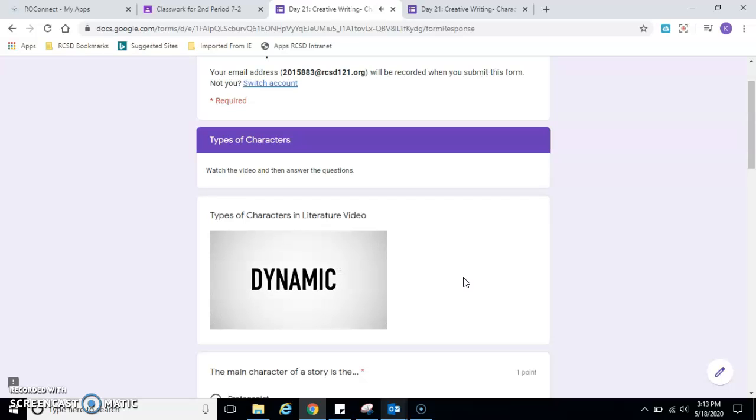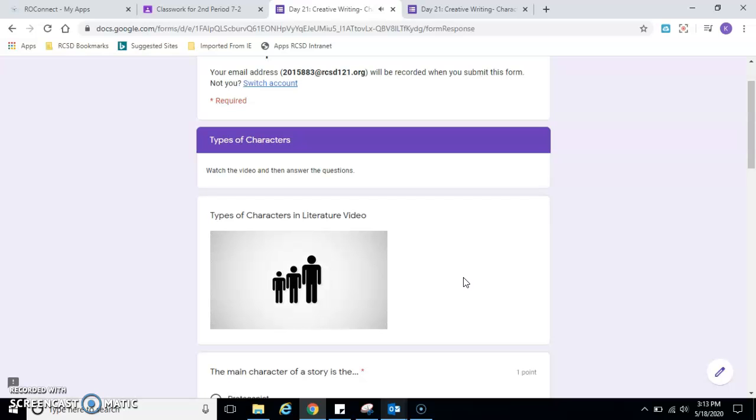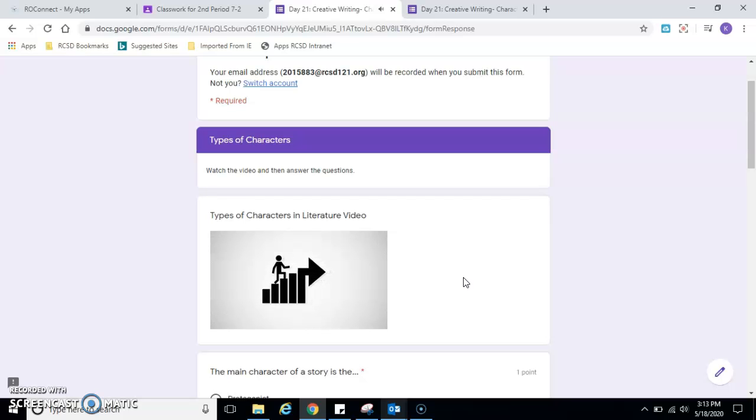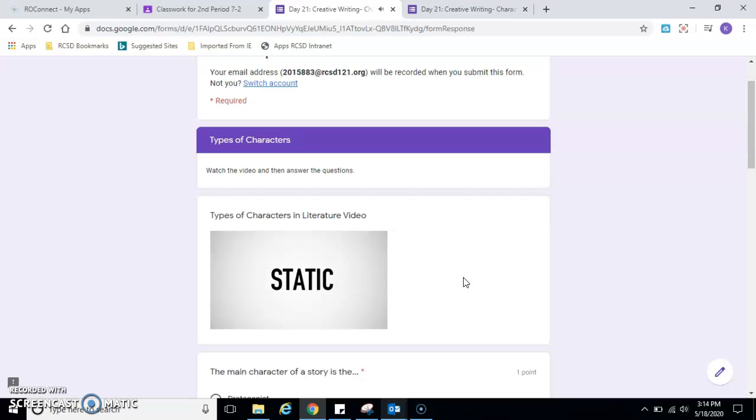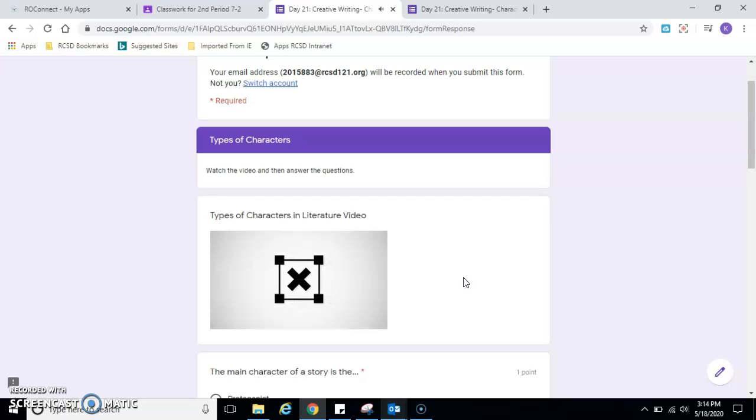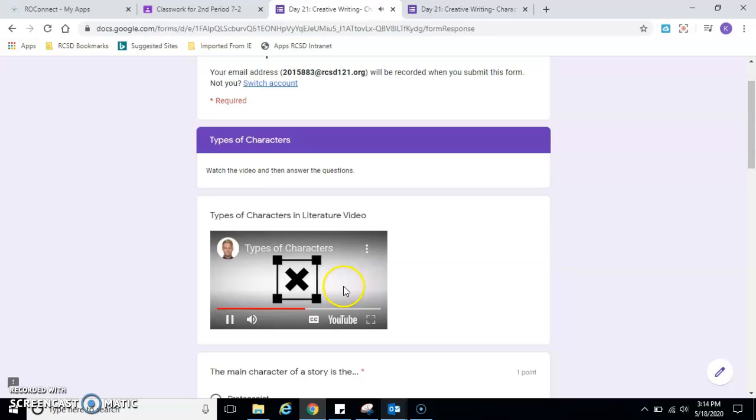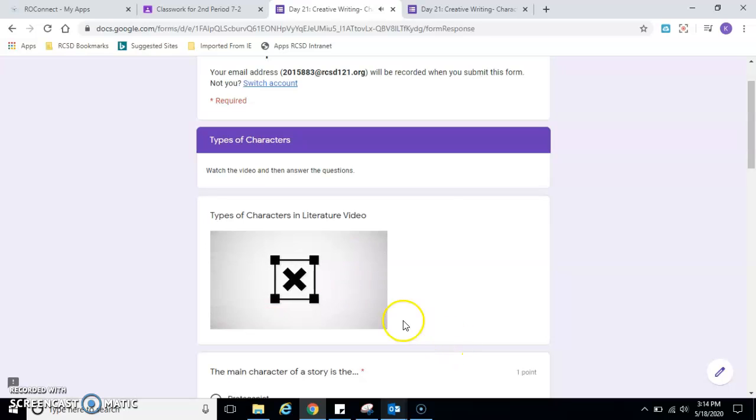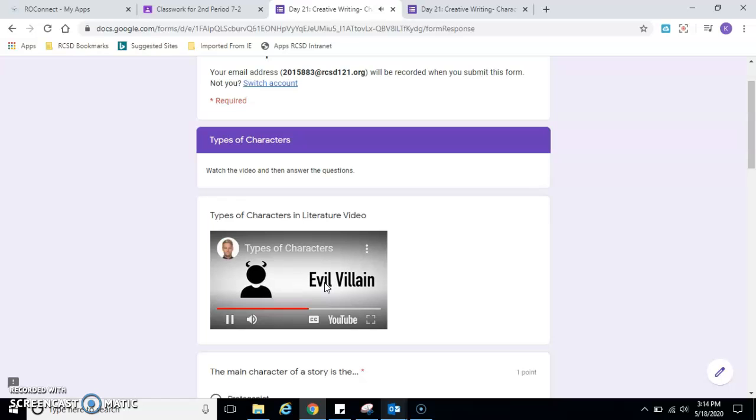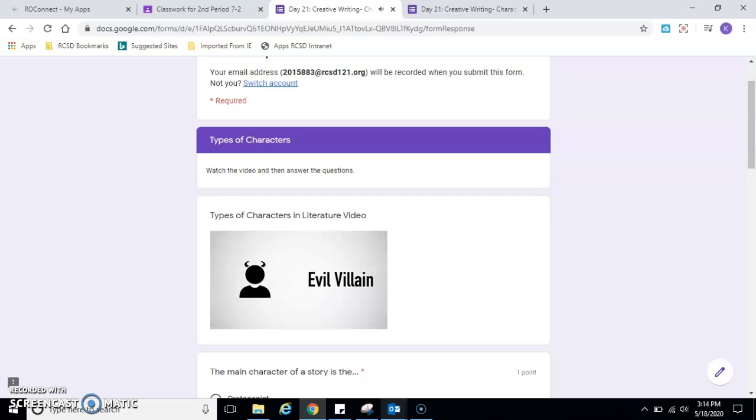A dynamic character is a character that experiences some type of important inner change. A character that experiences inner growth or learns an important lesson is said to be a dynamic character. A static character is a character that changes very little throughout a story. They tend to learn no important lessons nor make any significant changes, such as a schoolyard bully or an evil villain who don't learn the errors of their ways.